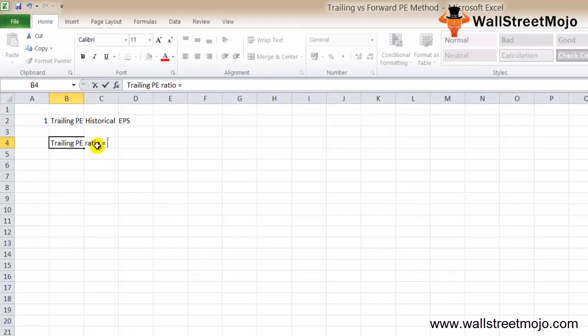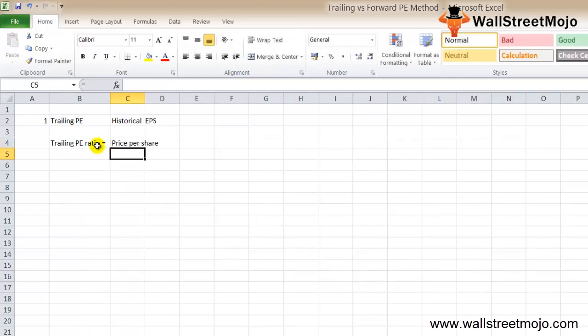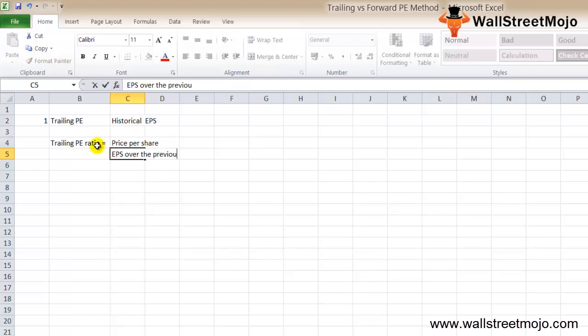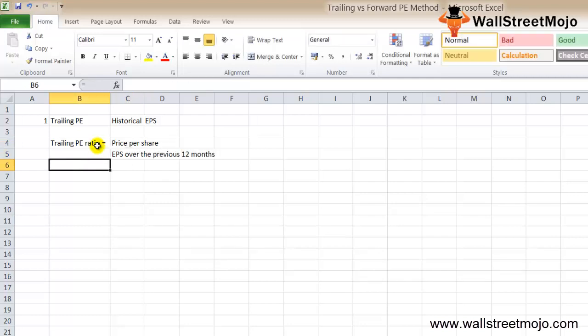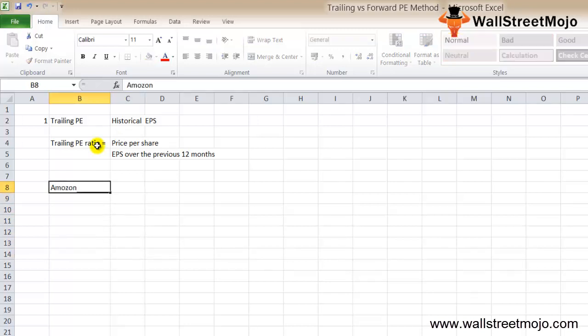The formula is: price per share divided by the EPS over the previous 12 months. Let's take one trailing PE example and understand. Let's calculate the trailing PE of Amazon.